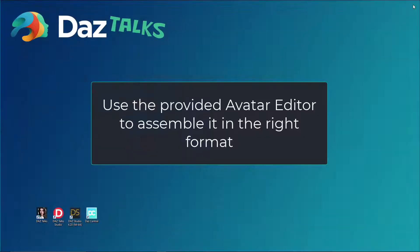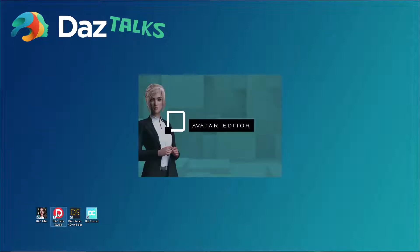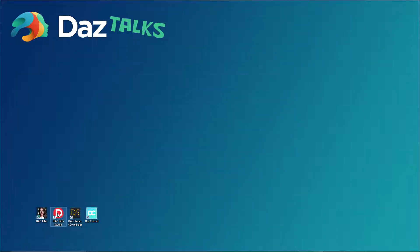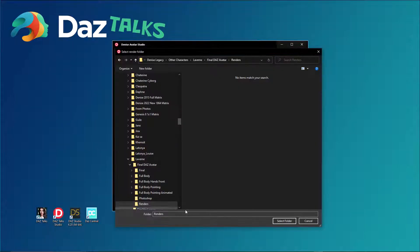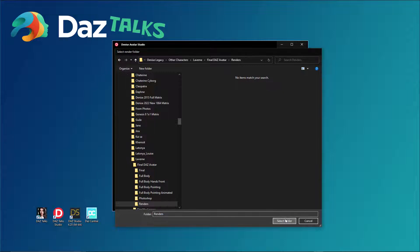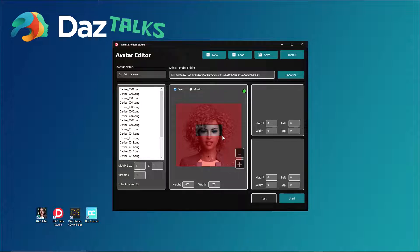Use the provided avatar editor to assemble it in the proper format. Give your new avatar a name. Select the folder where you saved your render images. Use the mouse to draw a square for the eyes and mouth positions.